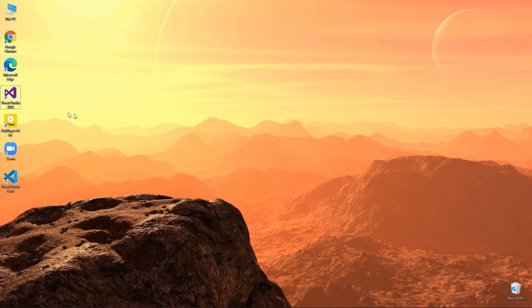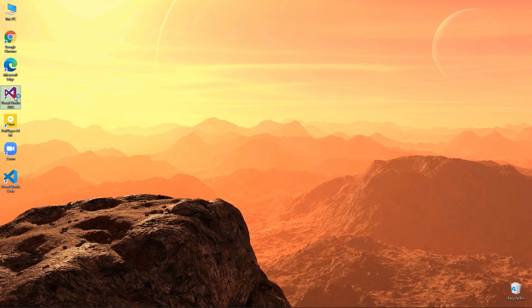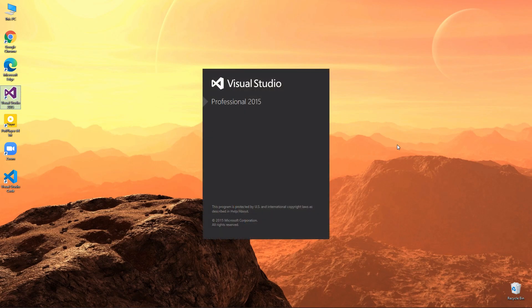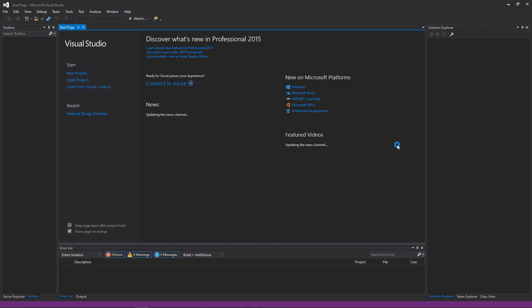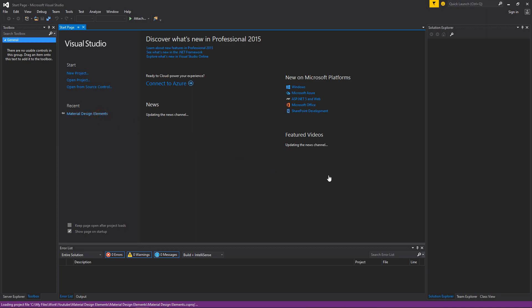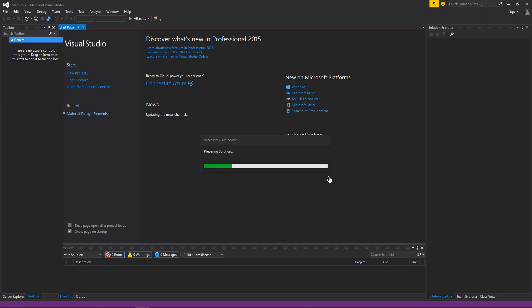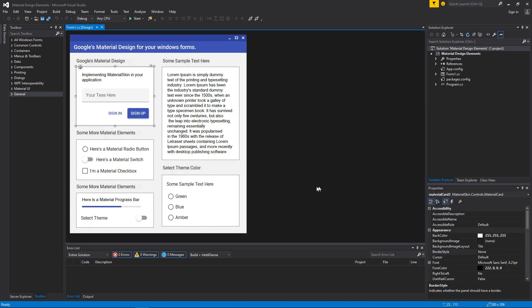Alright, now open Visual Studio. In my case it is 2015, you can go on with yours. Continue the previous project. If you don't have it, you can download it from our website. Link given in the description.